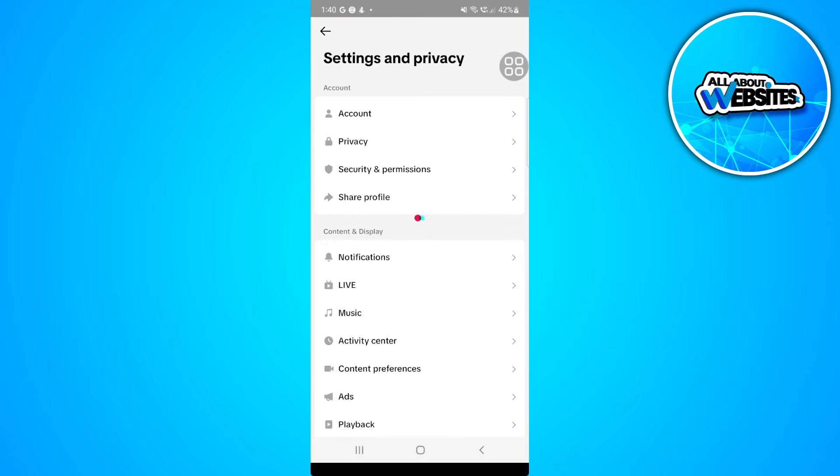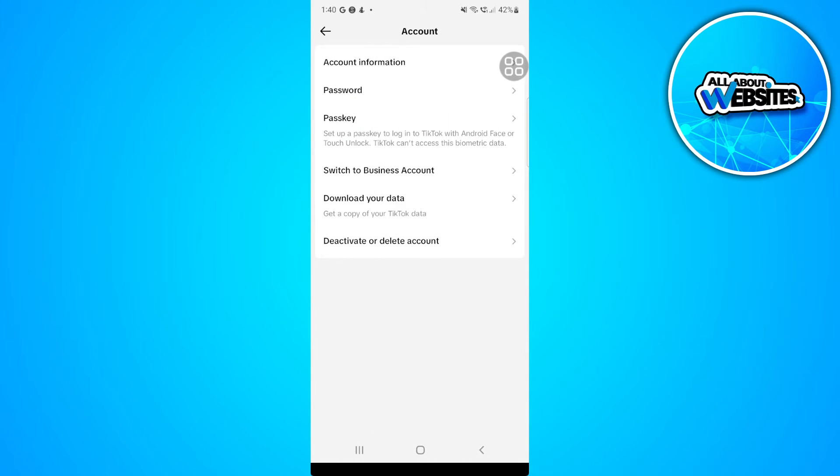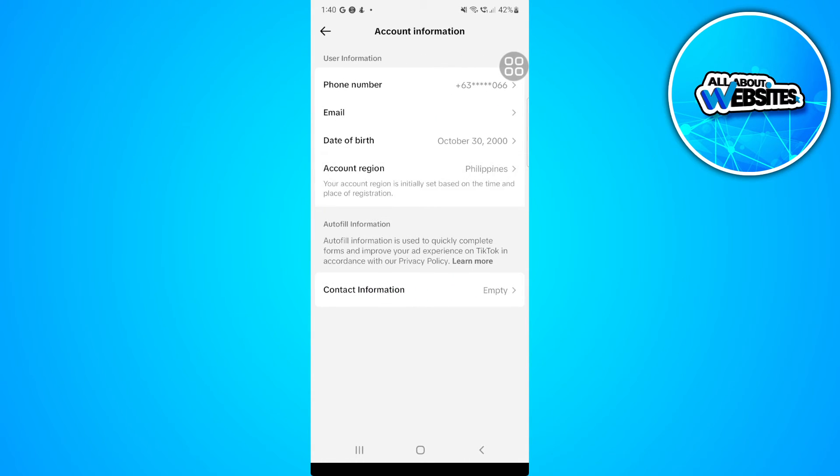Now from here, select Account. Select Account Information. And now you will see your account region. So select Account Region.